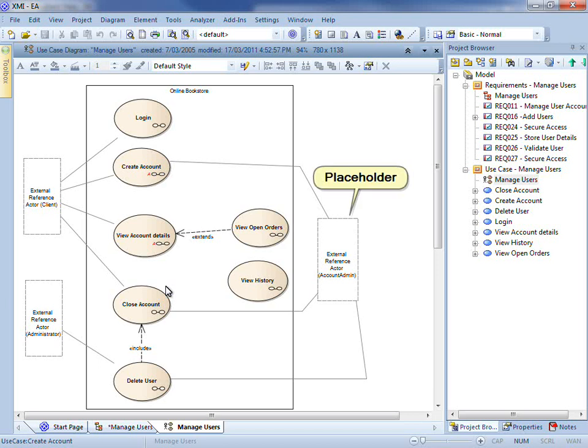Hi, my name's Scott Hebbard and today I'm going to demonstrate an Enterprise Architect feature that helps provide greater context when importing XMI files. It works by displaying placeholders for any element that is missing an external reference.